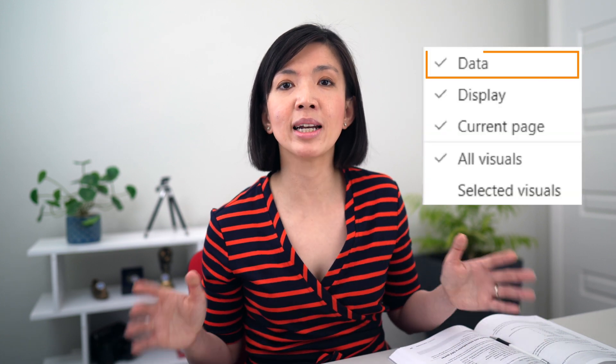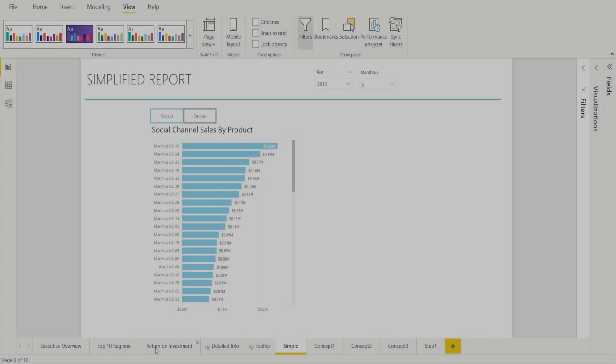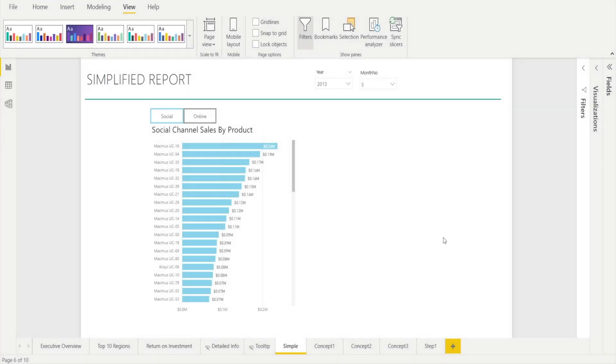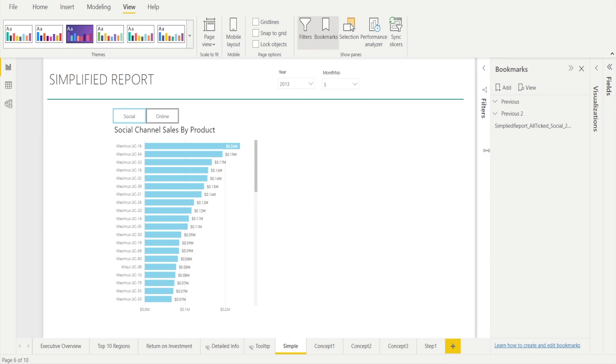First, let's explore what it means when the data option is ticked. It means that all filtering, drill through, and sort settings are kept and memorized by this bookmark. Let's look at this report and open the bookmark pane by clicking View Bookmarks so we can see the bookmarks that have been previously created.